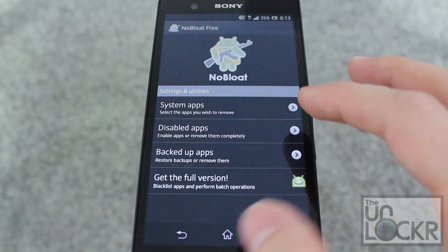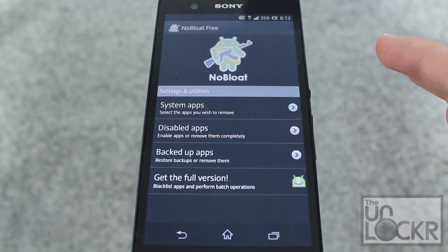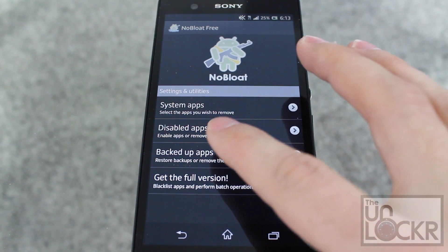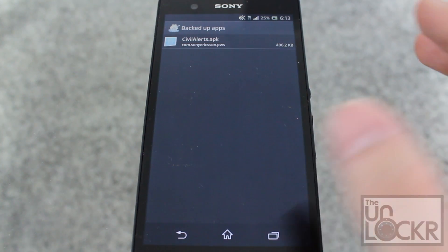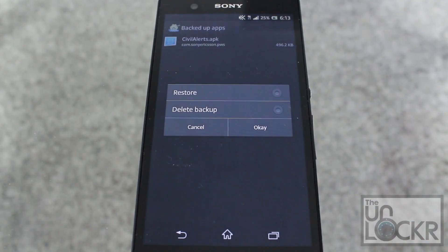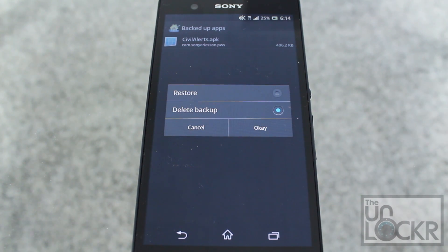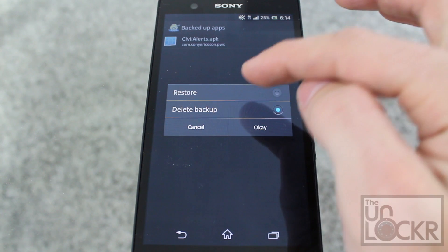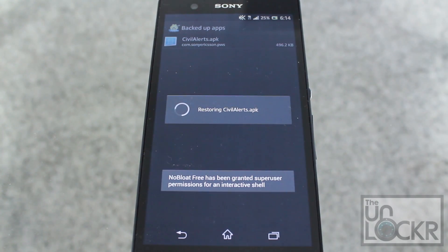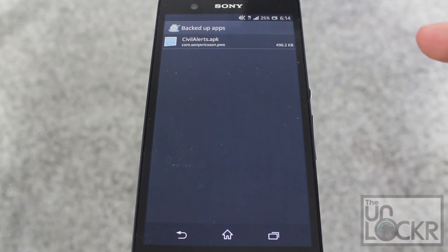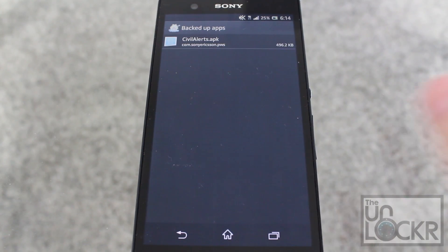Once you're done there and you've run the phone for a little bit — maybe restarted it — and everything seems to be working fine, then you can go into Backed Up Apps, tap on it, and say Delete Backup and hit OK. This way, if there is an app that you deleted accidentally, you can come in here and hit Restore to put it back really quick. If you delete it directly from the other screen, you won't have a way to put it back, and it's a pain to have to go search for the APK on the internet.